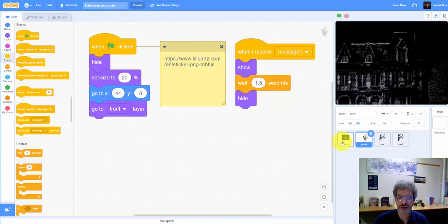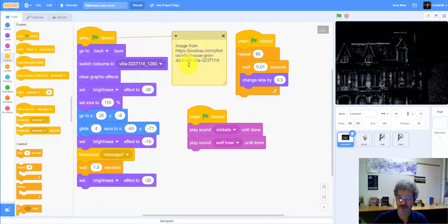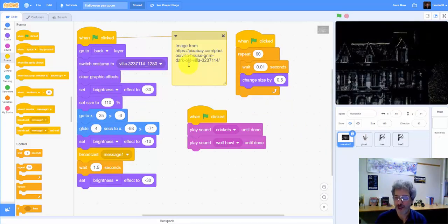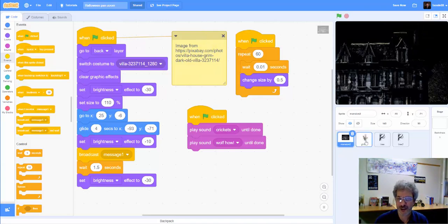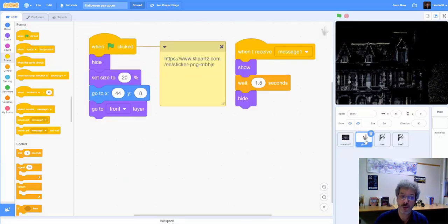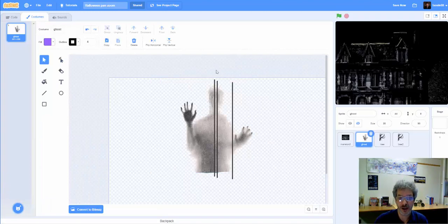Notice that for both the ghost and the mansion, I've got my link, credit where credit is due for the artist that created those. Although with the ghost, I have made a modification. So if we look at the costume,